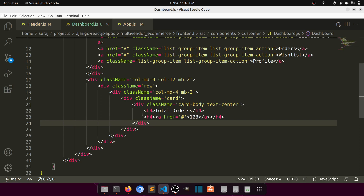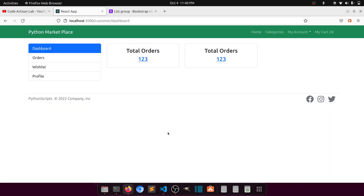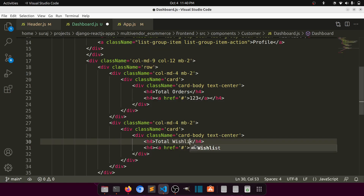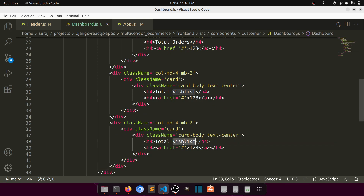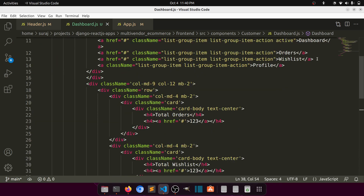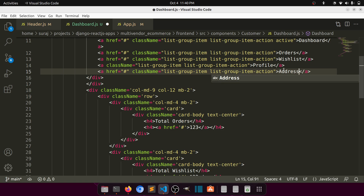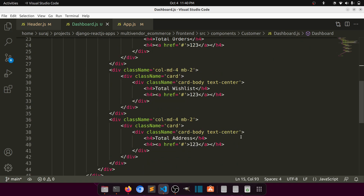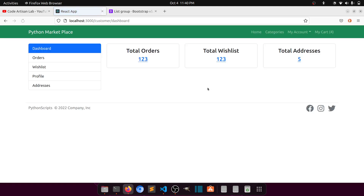Let's copy this card and paste it for the other stats. We'll have 'Total Orders', 'Total Wish List', and 'Total Addresses'. We can also add Total Addresses to the sidebar. So here we have three dashboard stat cards — total orders, wish list, and total addresses — and when we click on any of them it will show the respective list.